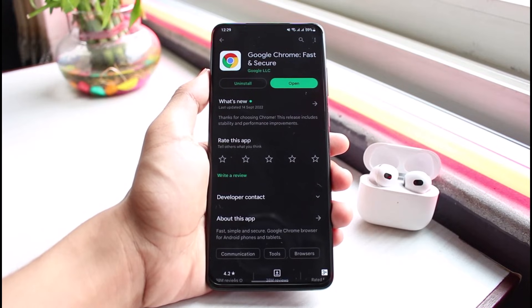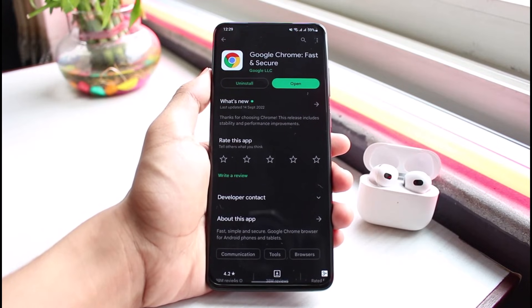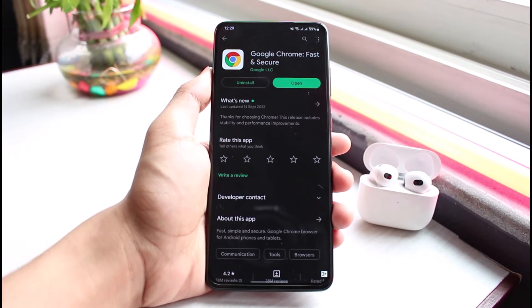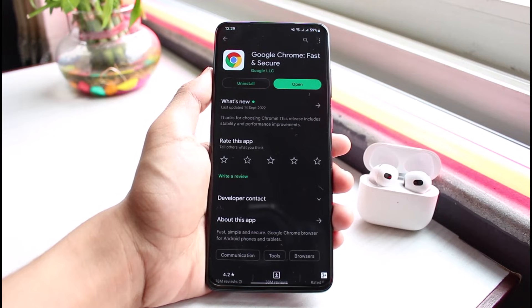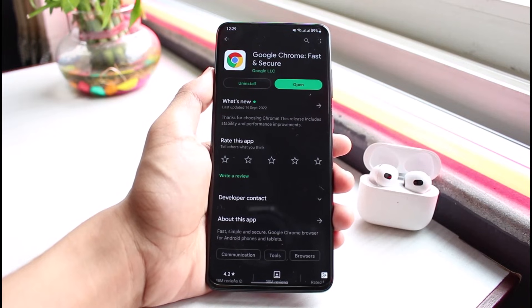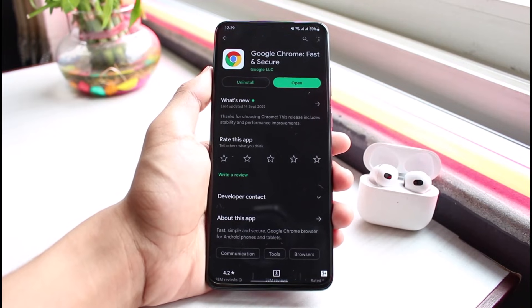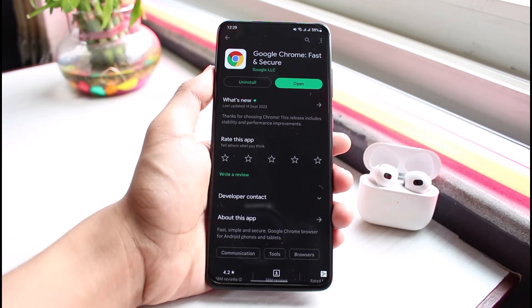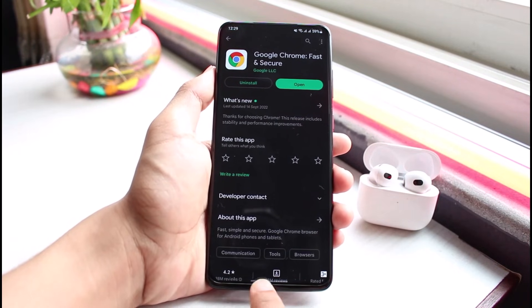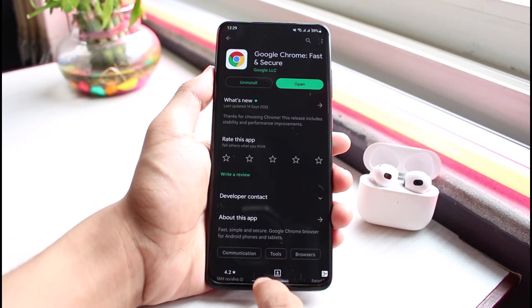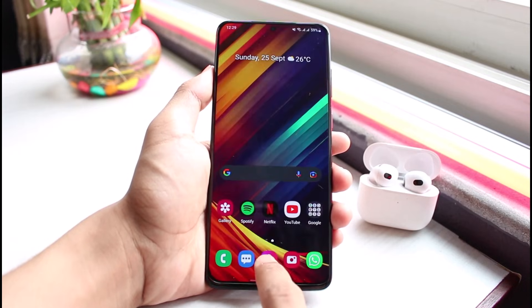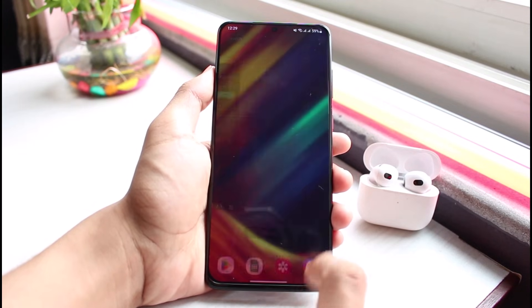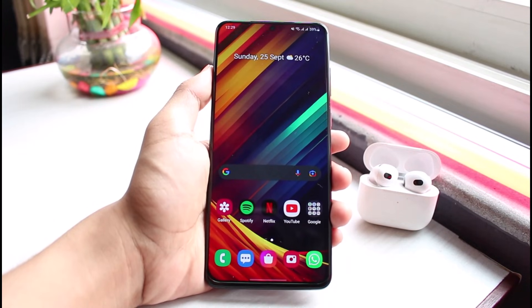This is how you can fix things and some of the things to try if you're not able to play videos on Chrome on Android. We hope the video was helpful. If it did help you, make sure to leave a like and subscribe. If you have any questions or doubts, leave them down below. Thank you for watching till the end, and see you soon in our next video.